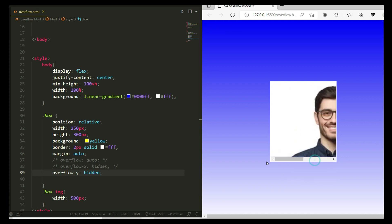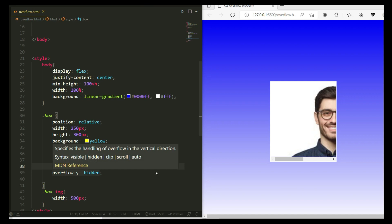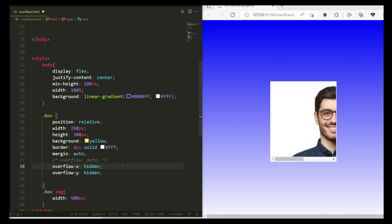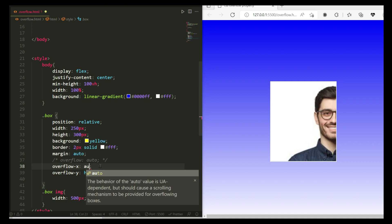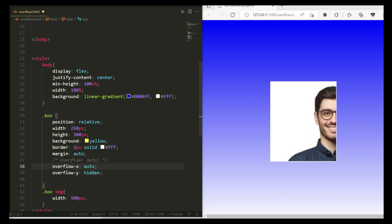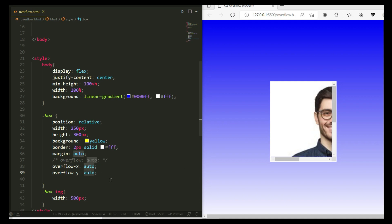With overflow-y hidden, the x direction scroll bar is still visible — we can scroll only in the x direction, but y direction scroll is not available. To hide both, we just need to make the overflow hidden for the overall property. Now you can see all scroll bars are hidden and nothing can be scrolled. To make them visible again, you can set overflow: auto or set a specific pixel size.